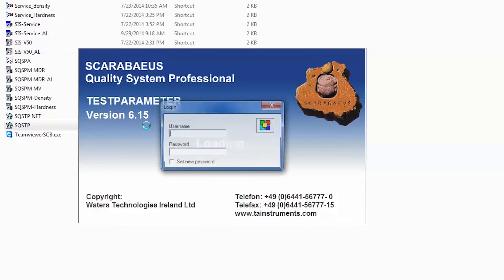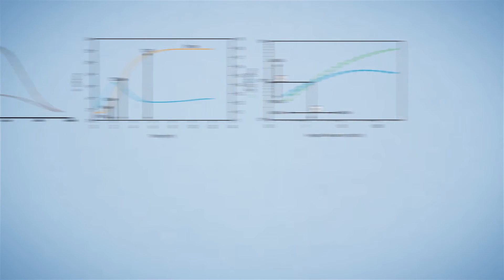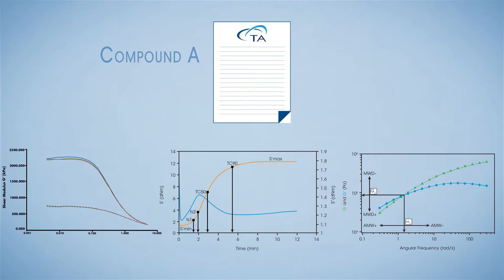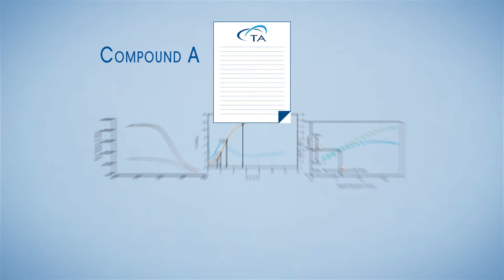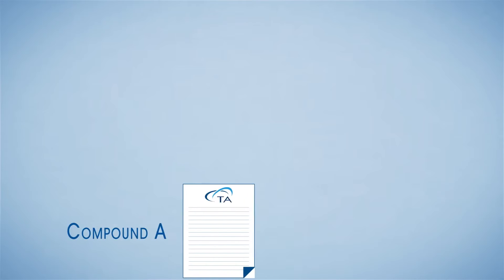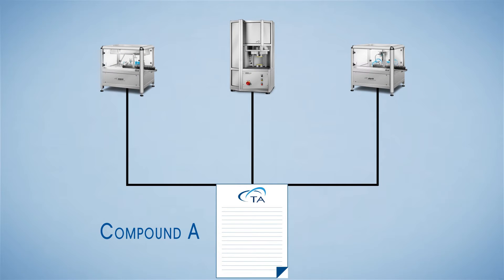Open the test parameter software and log in with your username and password. All rubber test plans are organized by compound names, and all of the testing information is saved to a database. Each compound can have one test plan per instrument.